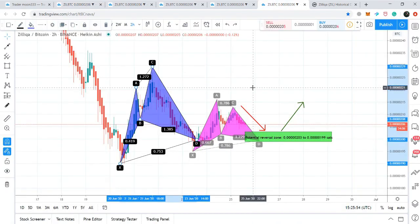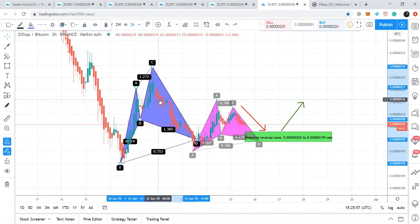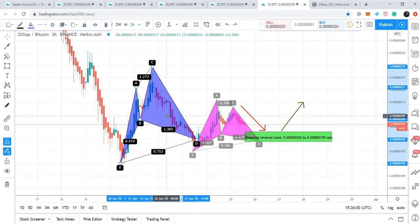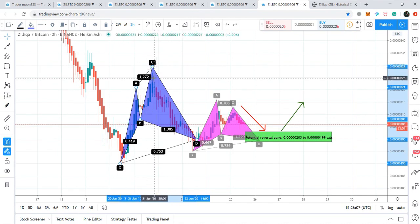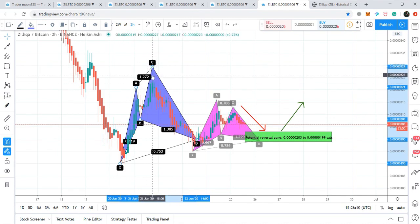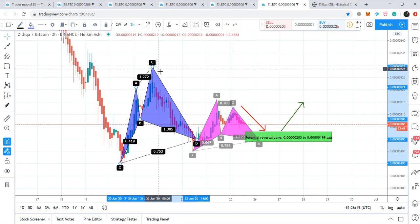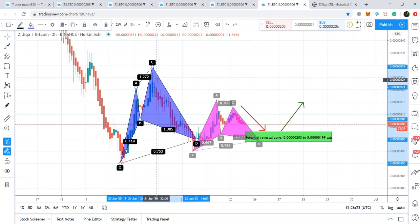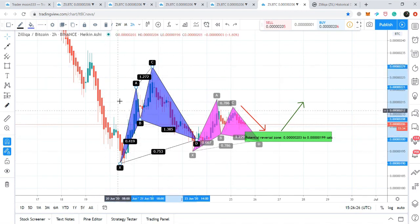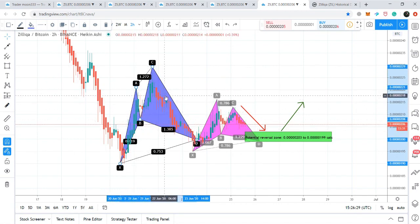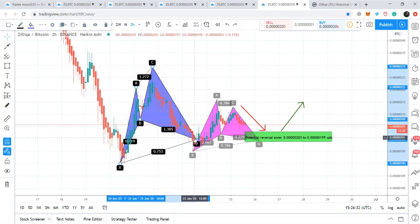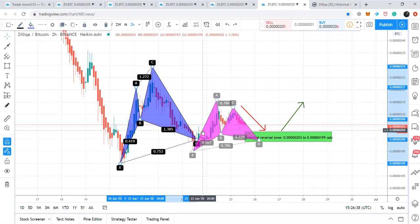I would like to show you the harmonic move of Zellica coin. First, Zellica formed a cipher pattern — this is a bullish cipher pattern, and all the legs are perfectly driven as required. There is a slight difference in one leg because it moved up to 1.20 Fibonacci projection, whereas we need at least 1.272 to complete the C point of the cipher pattern. However, the difference is really very small, so I'm considering it a complete cipher pattern. After entering the potential reversal zone of this cipher pattern, it took a powerful bullish divergence and started the formation of the next harmonic move.